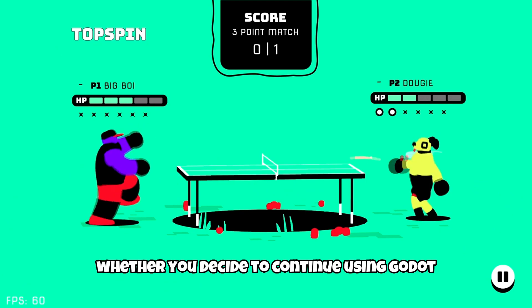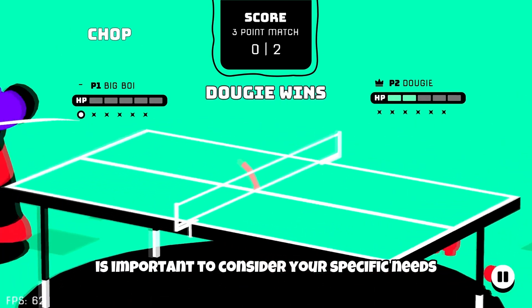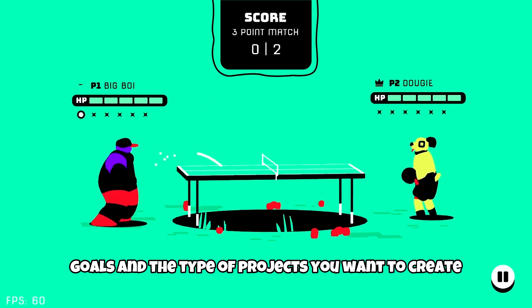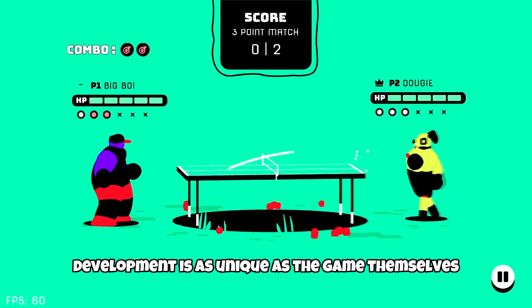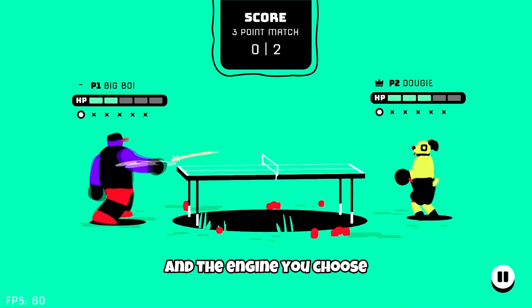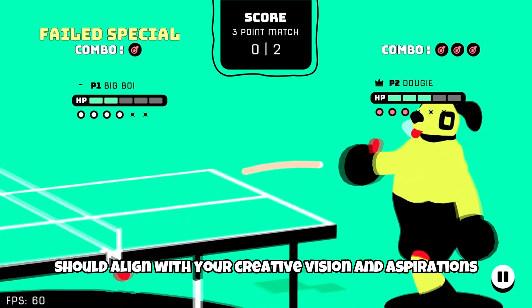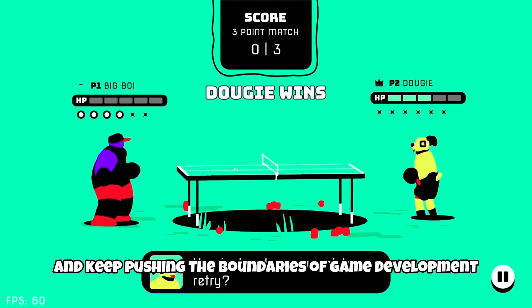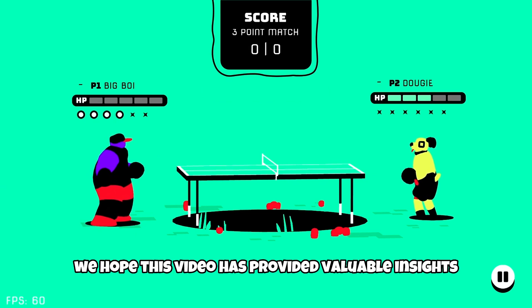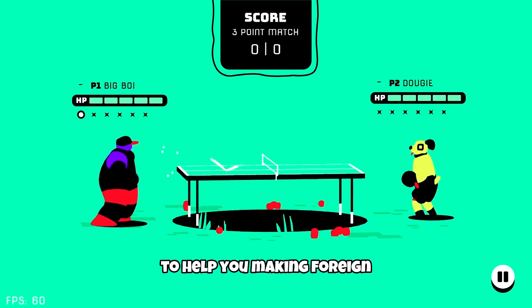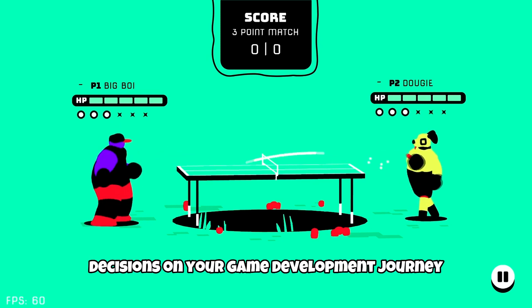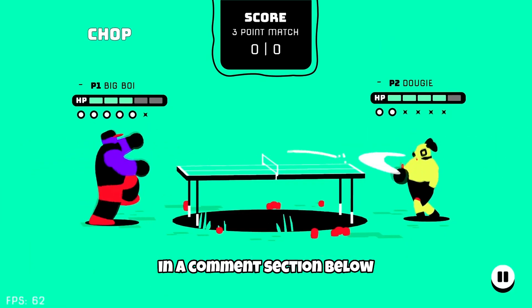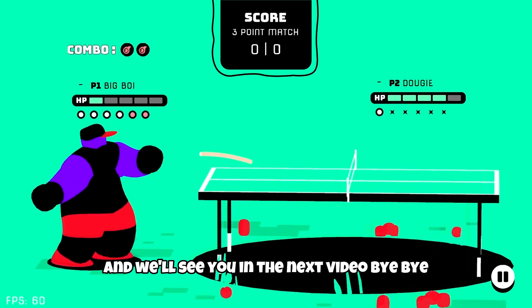Whether you decide to continue using Godot or explore alternative engines, it's important to consider your specific needs, goals, and the type of project you want to create. Remember, the journey of game development is as unique as the games themselves, and the engine you choose should align with your creative vision and aspirations. Embrace the opportunities, learn from the challenges, and keep pushing the boundaries of game development. We hope this video has provided valuable insights to help you make informed decisions on your game development journey. Thank you for joining us, and don't forget to share your thoughts and opinions in the comment section below. Happy game development, and we'll see you in the next video!